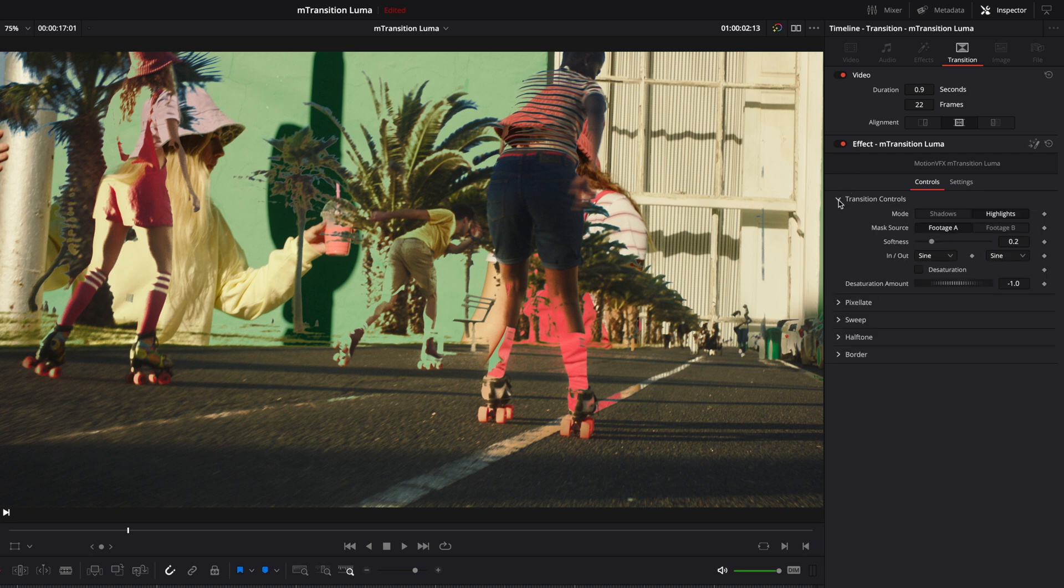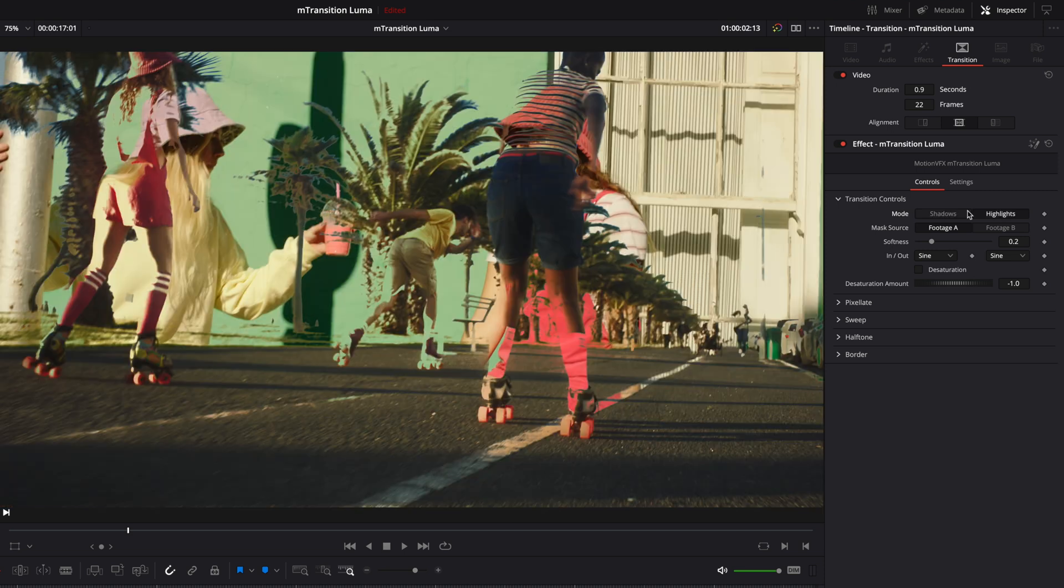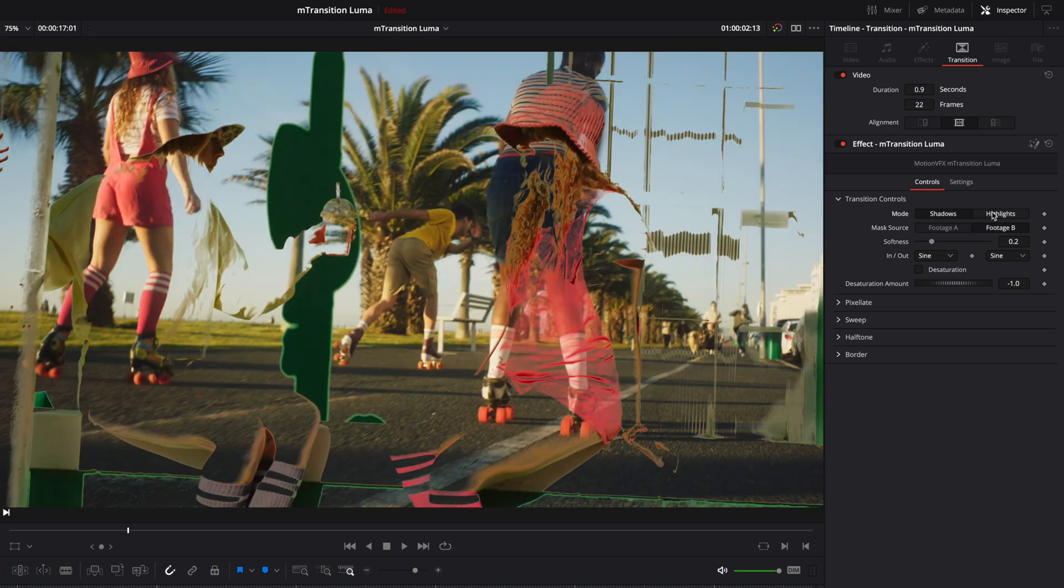Inside the transition controls, you will be able to choose the Luma key mode and refine the final result. First, you can decide if you want to use the highlights or the shadows for your key. But you also have the option to control which clip to use as the mask source for the Luma transition. This unlocks so many possibilities.